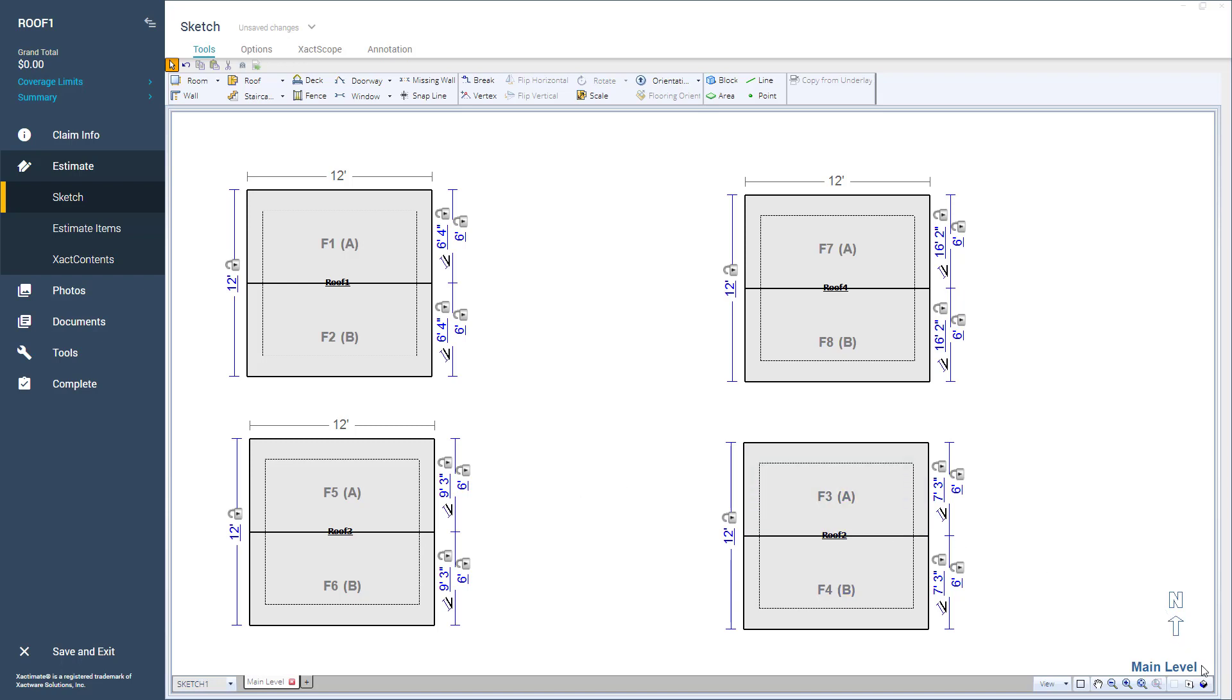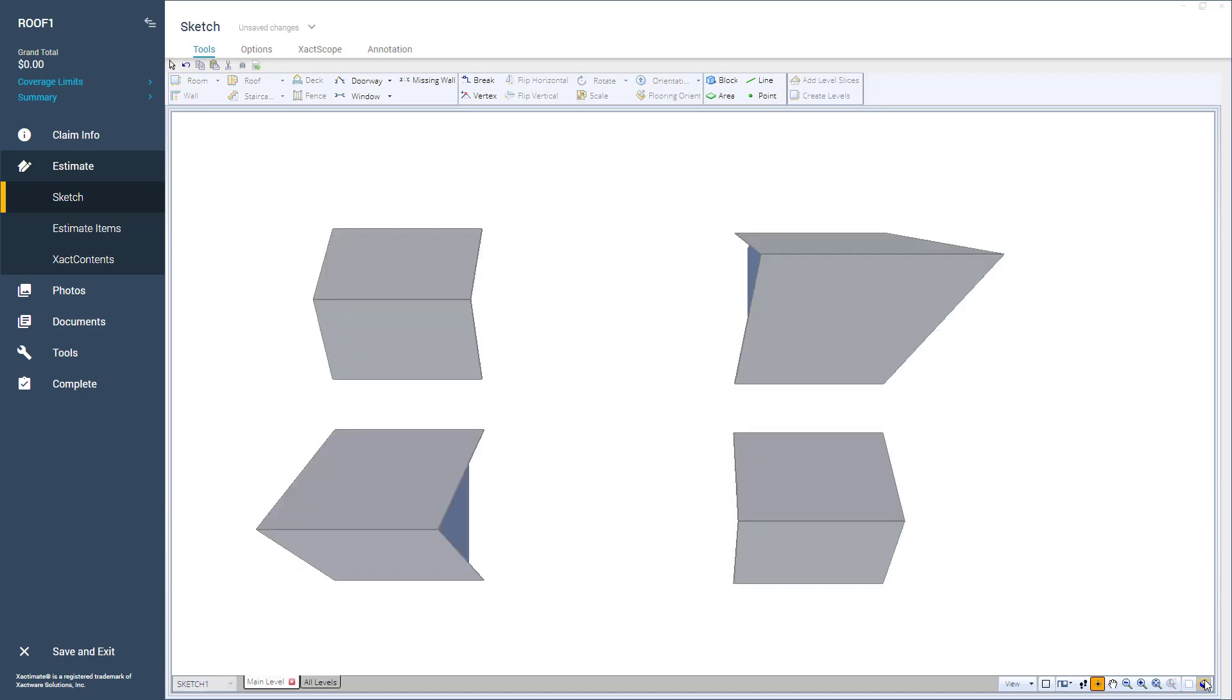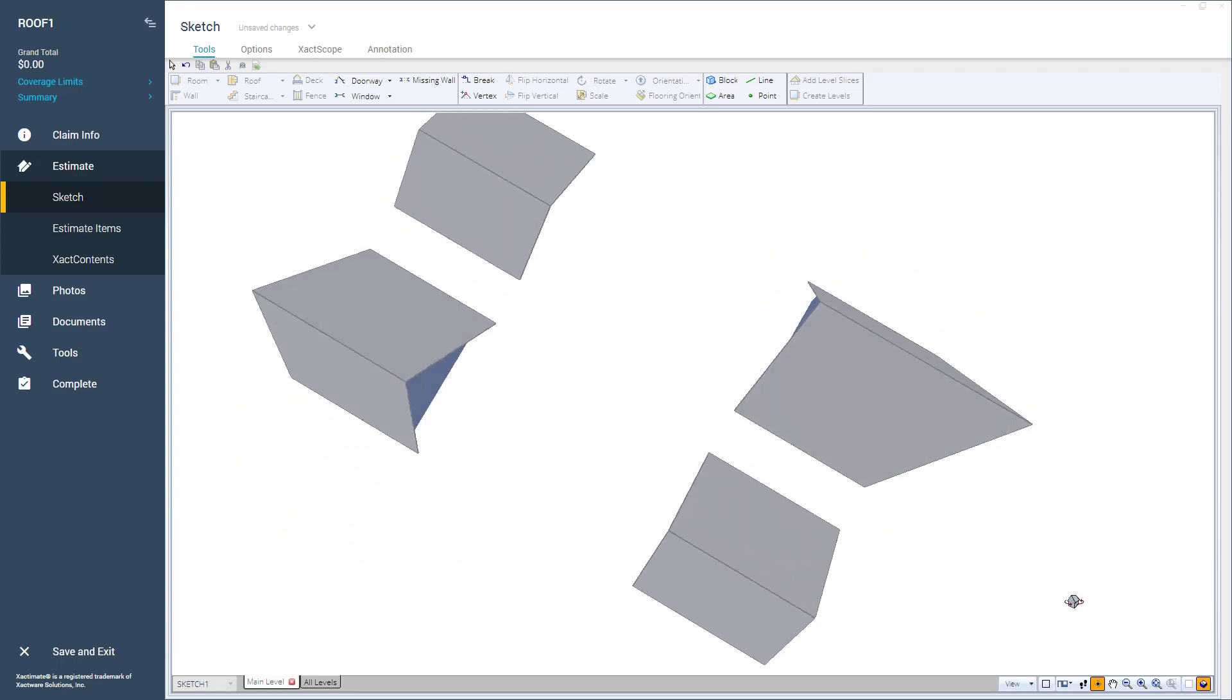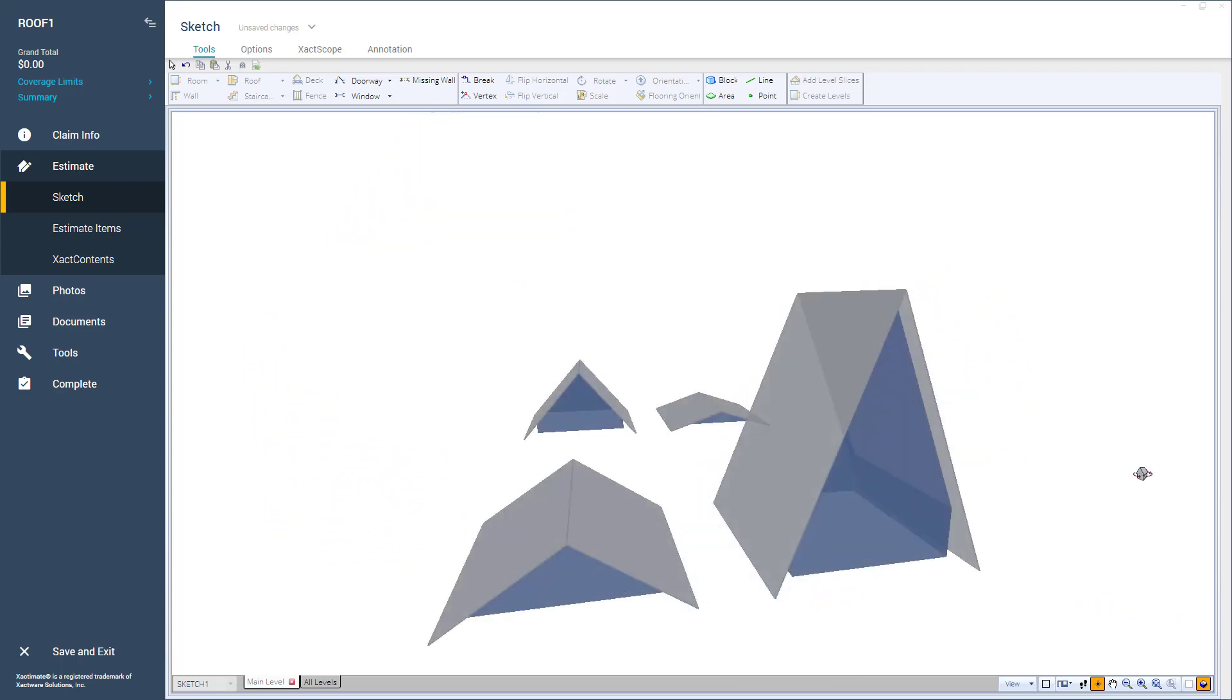Clicking on 3D view to view these roofs, now you can see how the slope of each roof is different.